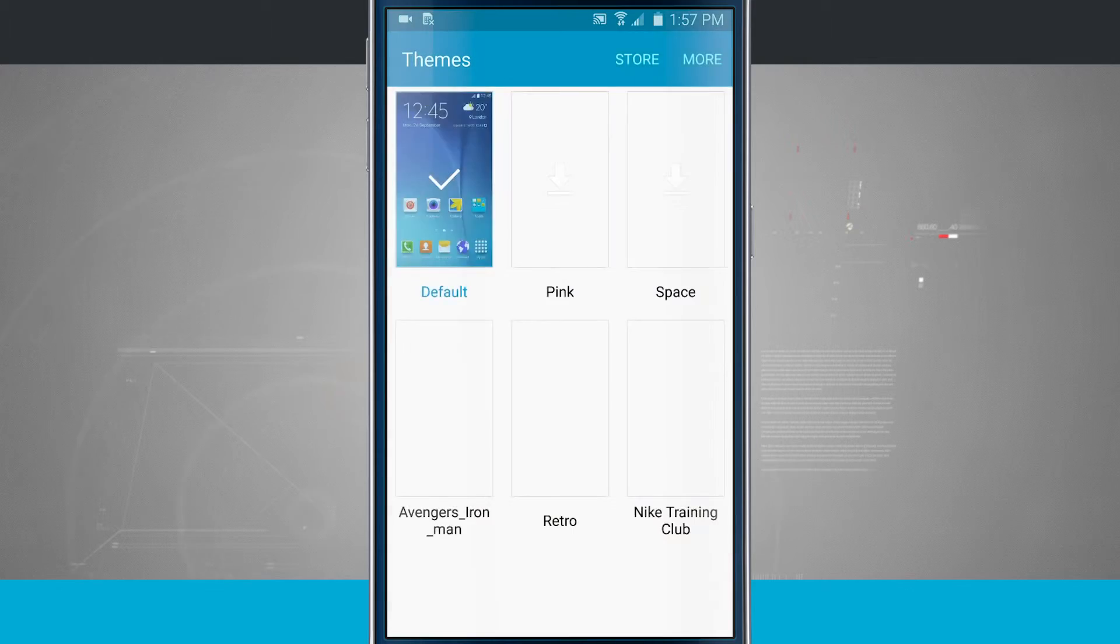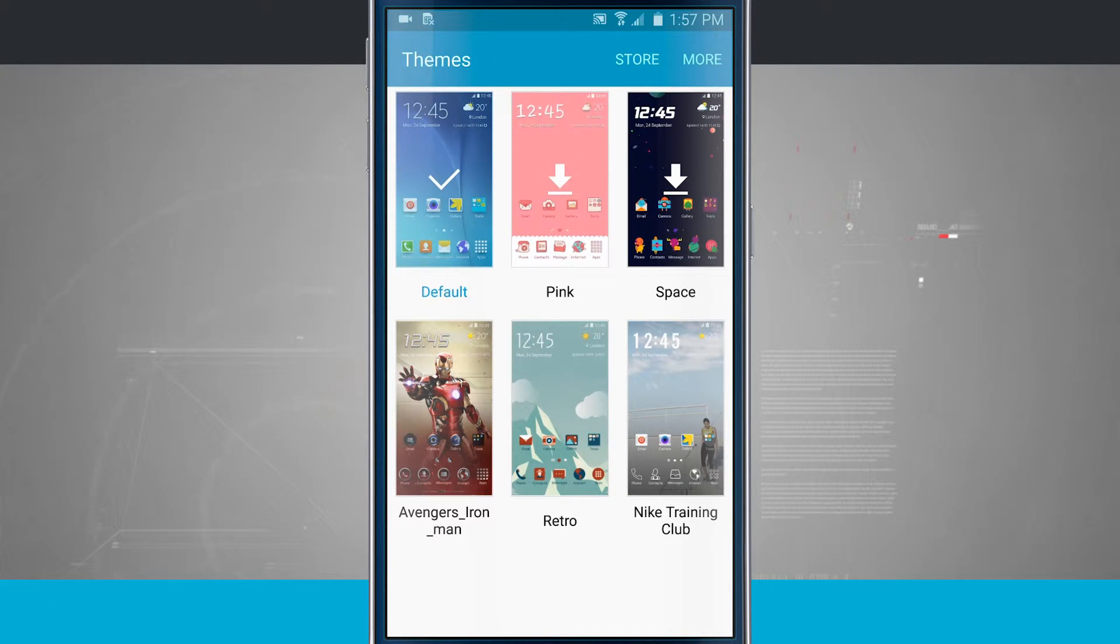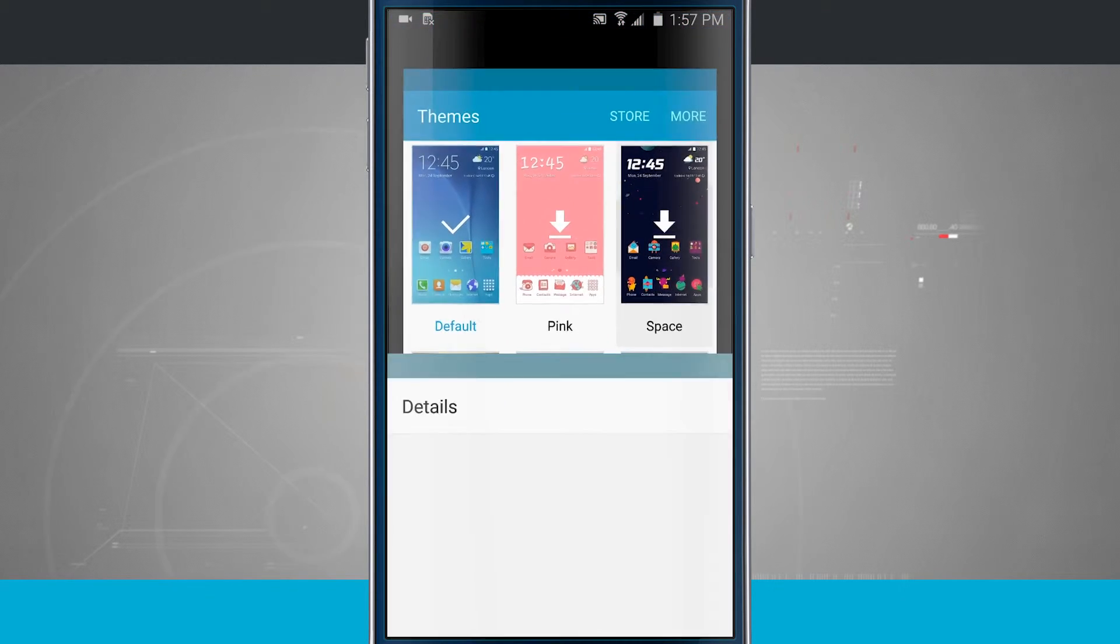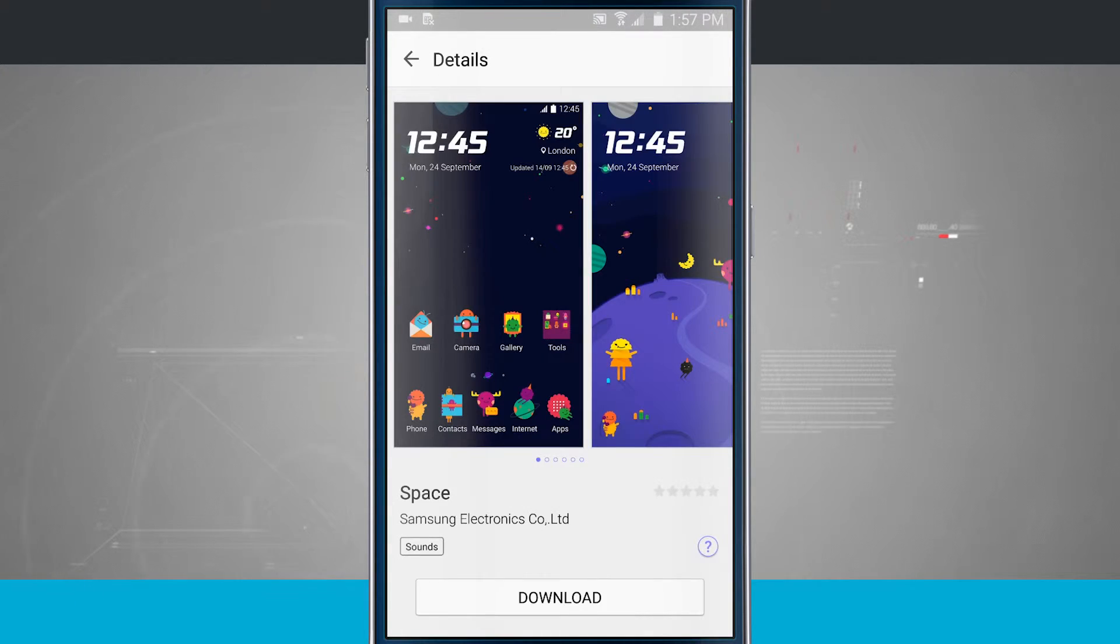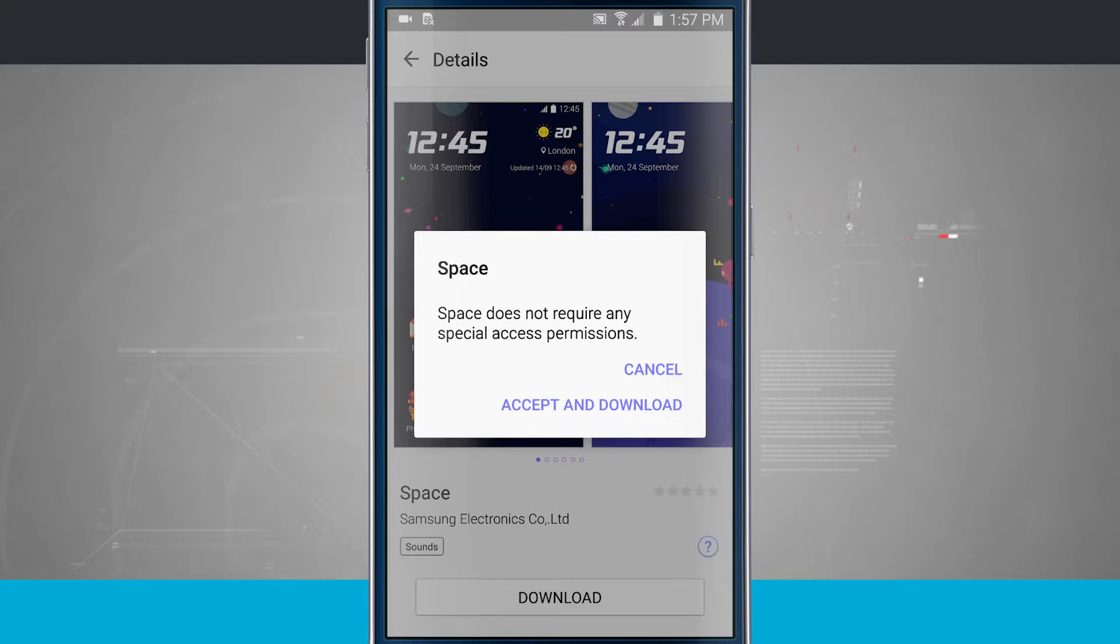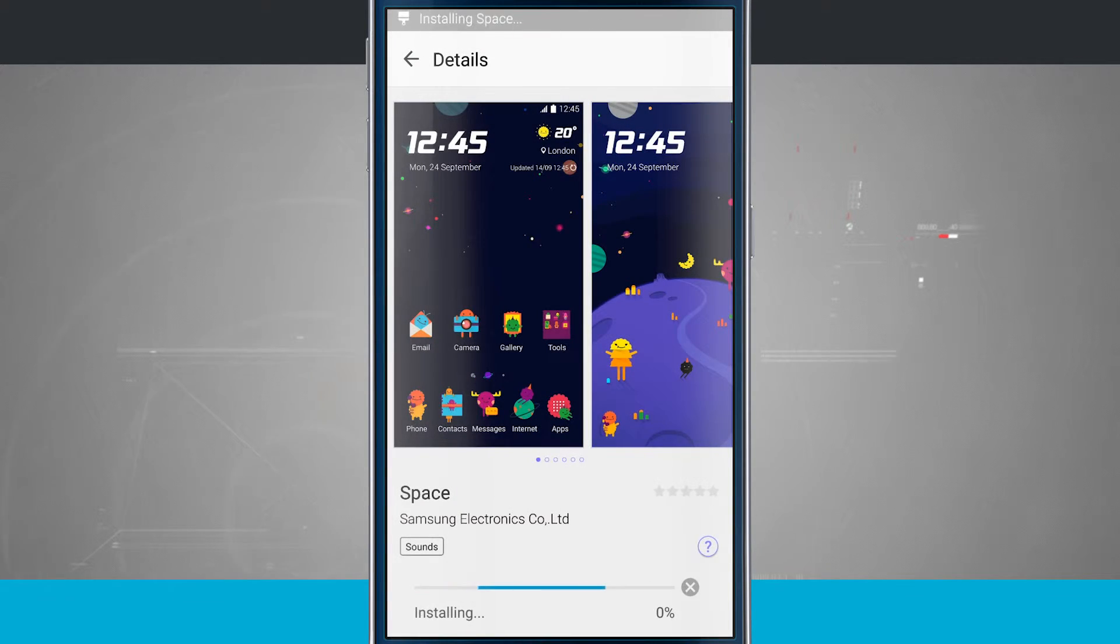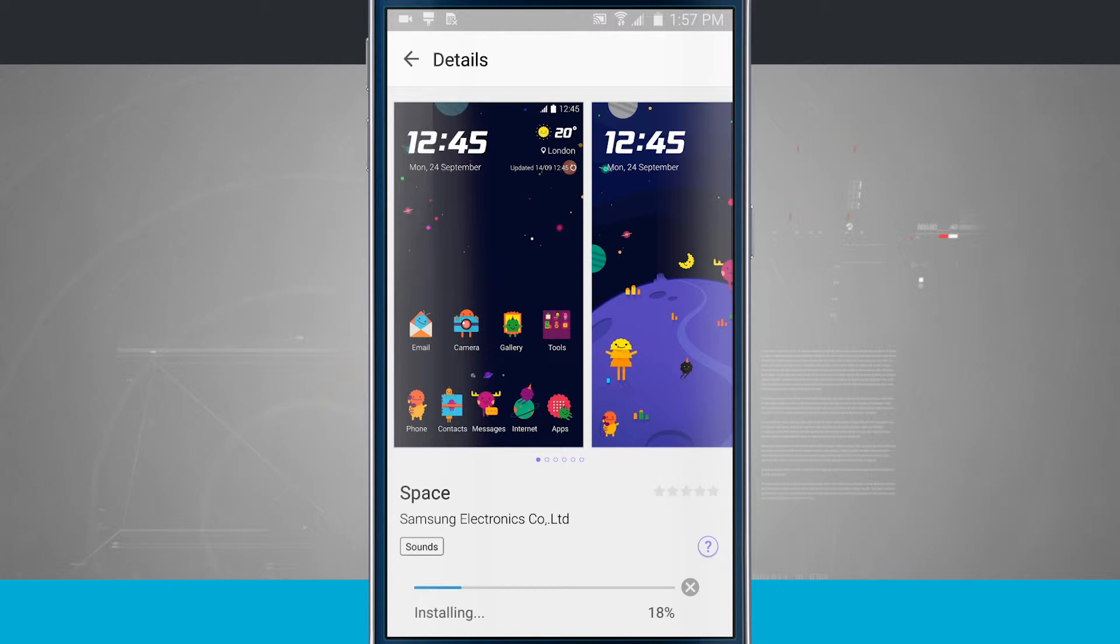Now let's go into our themes. This is where I can customize the look and feel of my device. Notice there are some here. So if I tap on, say, let's use space, we'll be able to download that from the Samsung store. I'll go ahead and tap download, and I'm going to accept the download. Now it's downloading that theme, and it's installing the theme. Notice the progress bar on the bottom of the screen. And once that's done, I'll be able to apply this theme to my device.